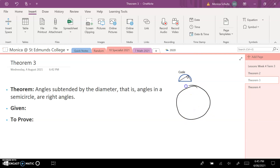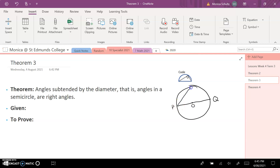My diagram will have a circle. The diameter extends from P to Q with the center at O, and then I have an angle formed off this diameter — subtended by this diameter — and the angle goes up to point R.